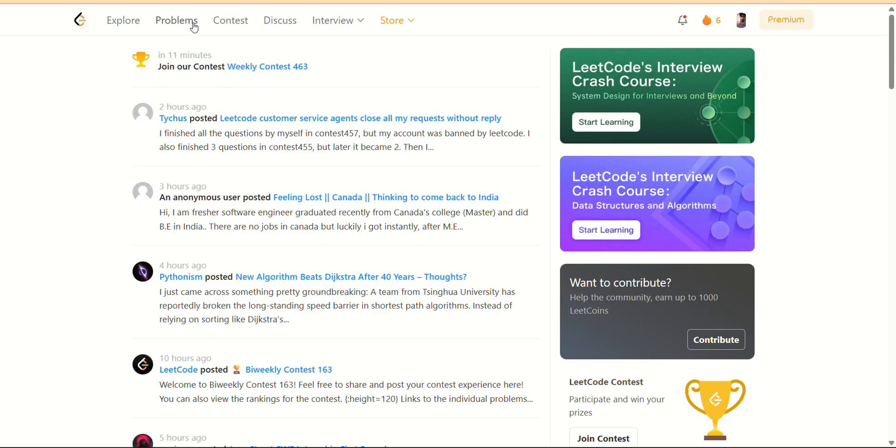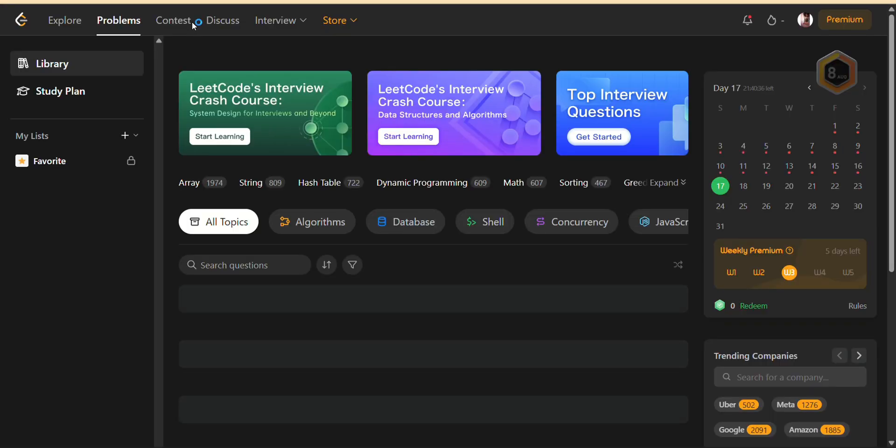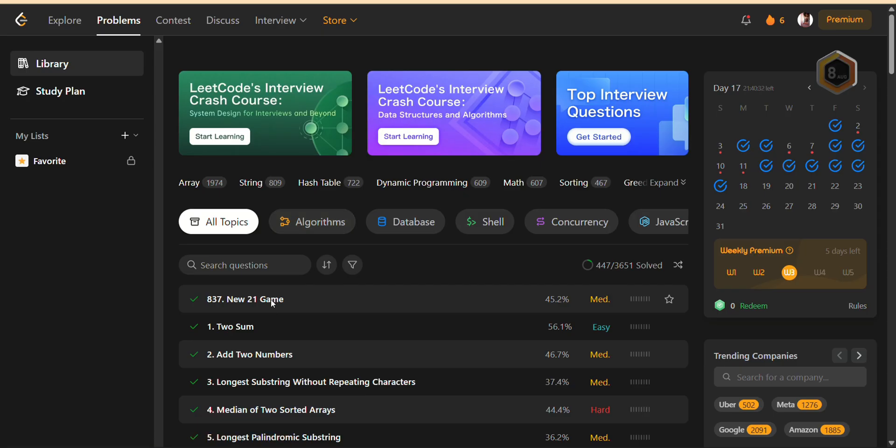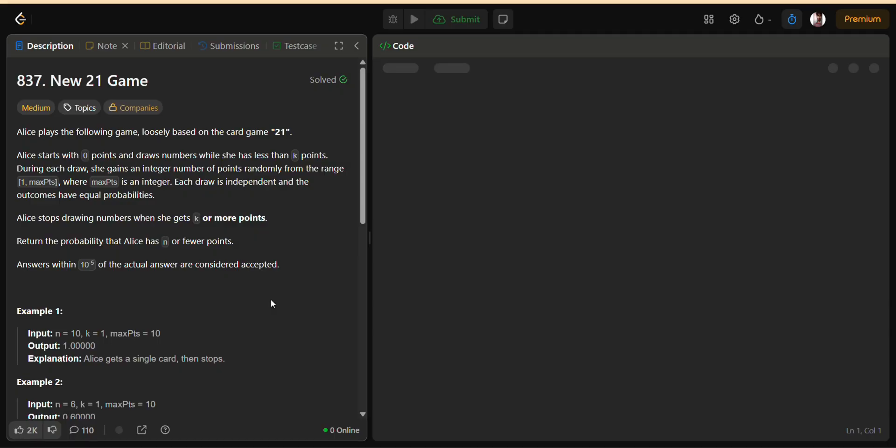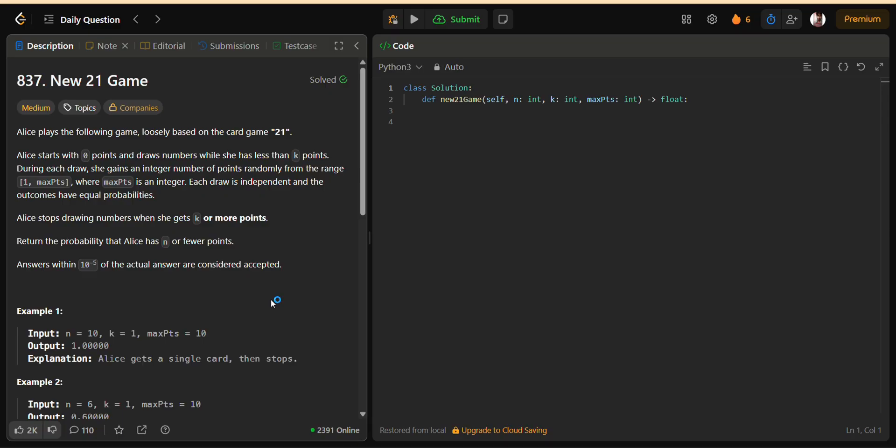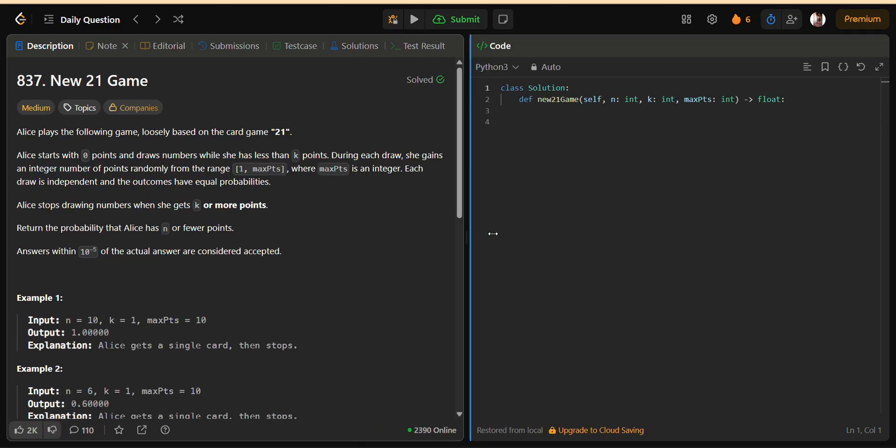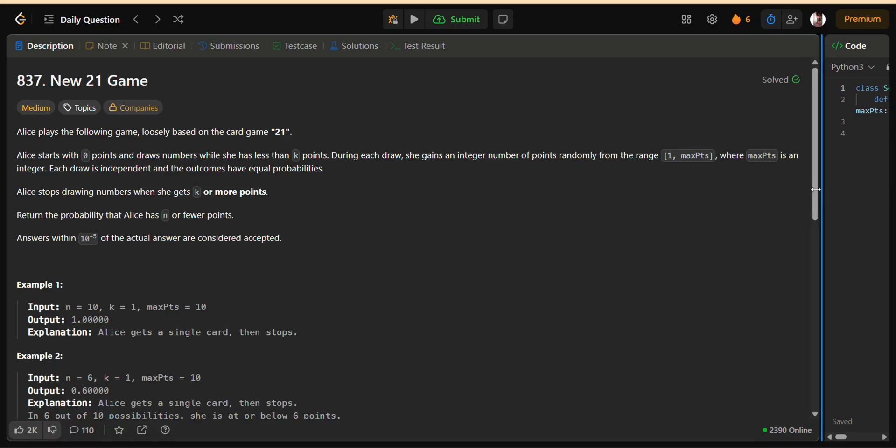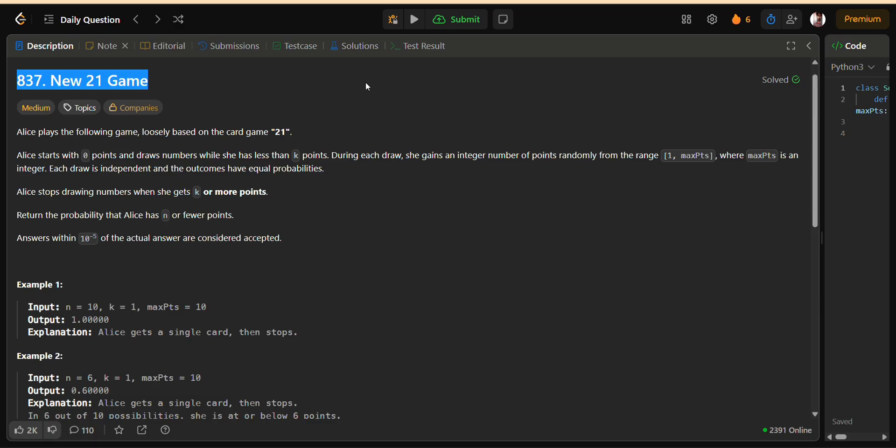Hey everyone, welcome back to Bugna Jutsu. In today's video, we're diving into a really interesting probability dynamic programming problem called New 21 Game. This problem is inspired by the card game 21, and it tests how well you understand probabilities, recursion, and optimization in dynamic programming. If you've been looking for a problem that challenges both your mathematical reasoning and your coding skills, this one is perfect.